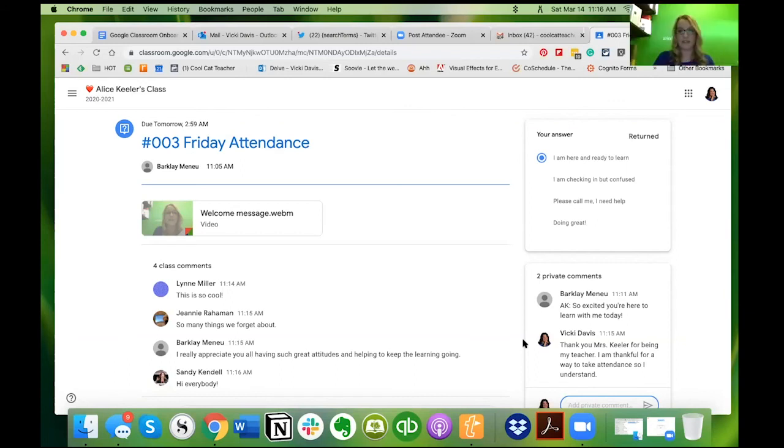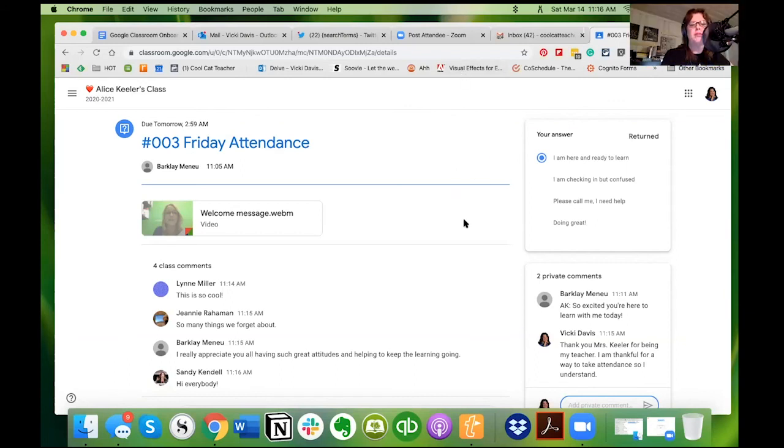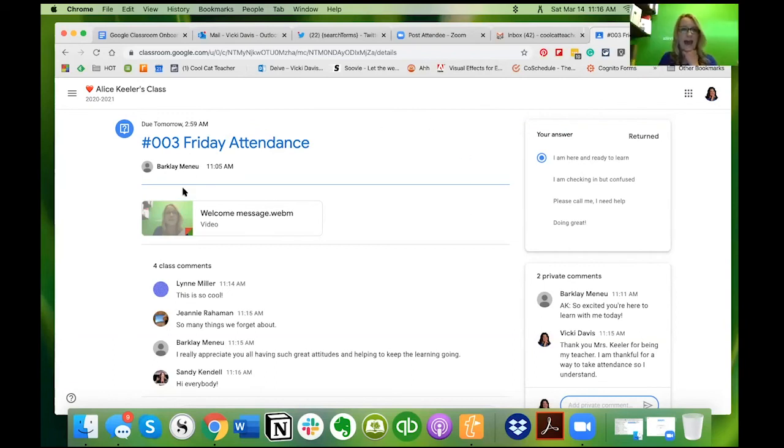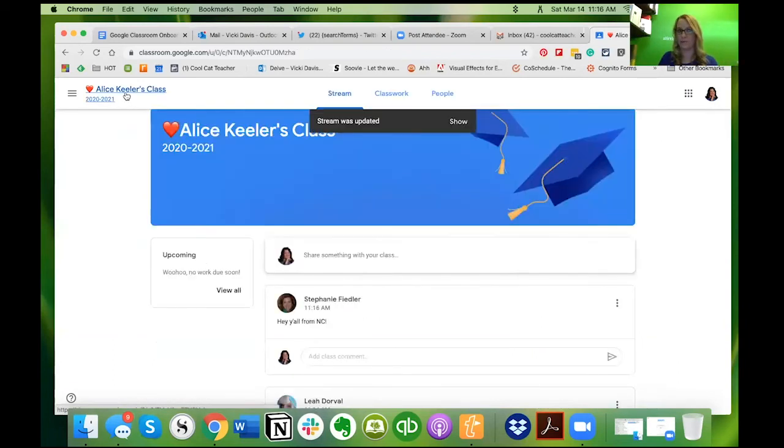Now what did I miss here, Alice? What did you miss? No that was great. How about if you click up at the top where it says Alice Keeler's class, it's going to take you back to the stream.